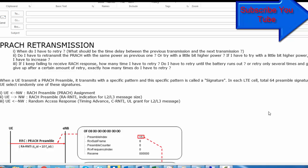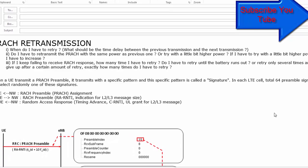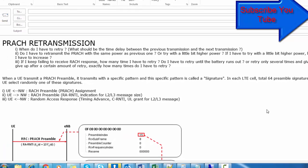In this tutorial, I will discuss PRACH retransmission. I have discussed the PRACH process in different tutorials, and today we will discuss the issue of PRACH retransmission, which means the UE sends PRACH and the network sends the RAR response. Some questions arise here: what if the UE does not receive the RAR response at the first trial, and what is the UE supposed to do in this case? The answer is simple — just retry.